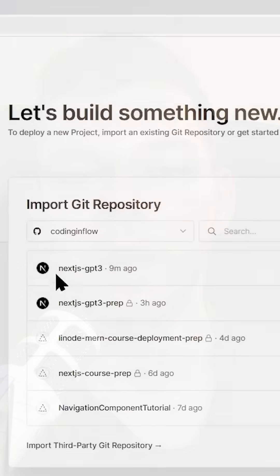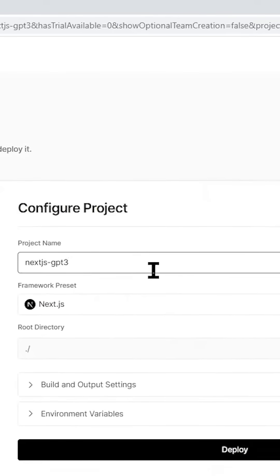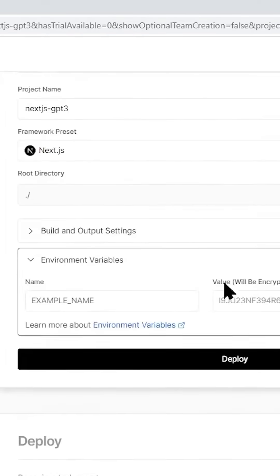And number six, Vercel, the creators of Next.js, are also a hosting provider. They make it very easy to deploy a Next.js website and automatically push any changes that we commit to the main branch of the GitHub repository of this project.